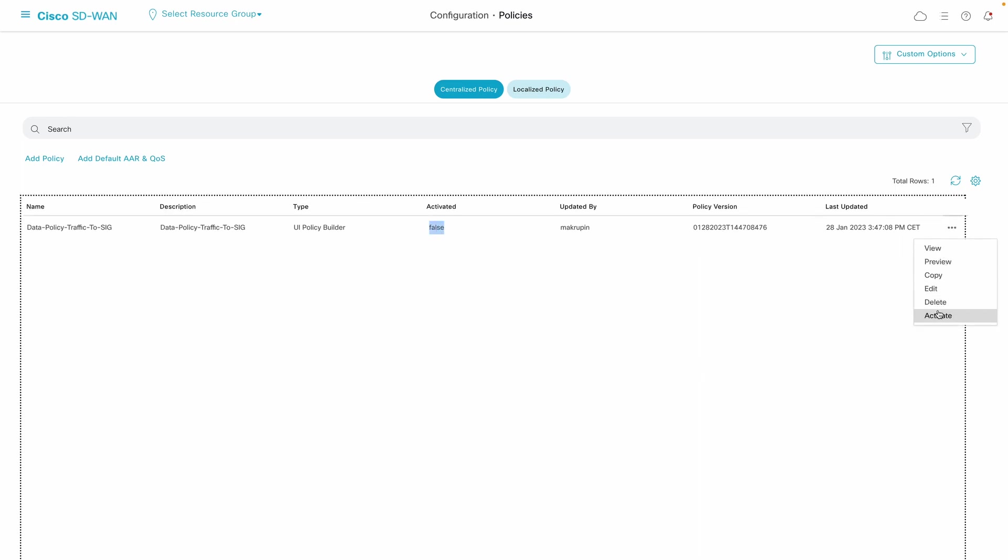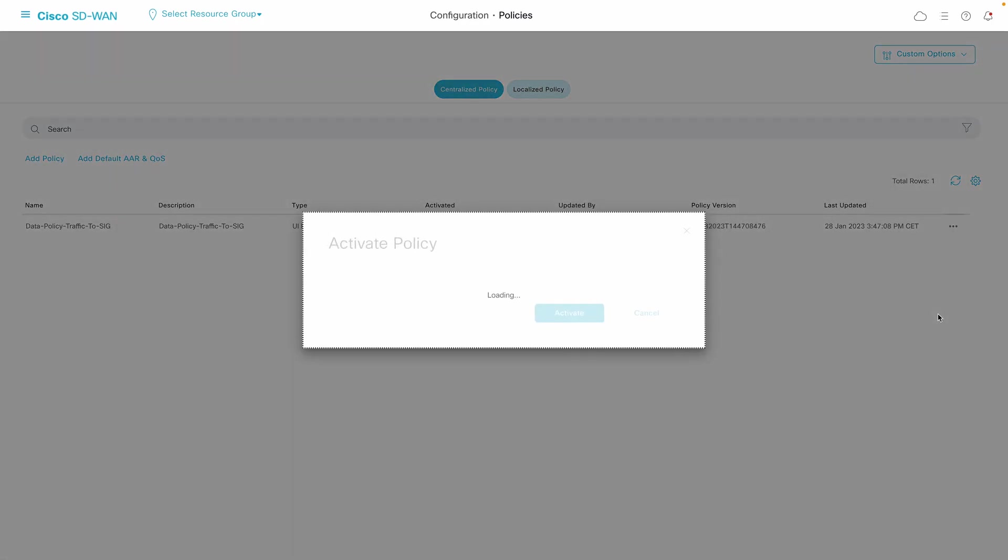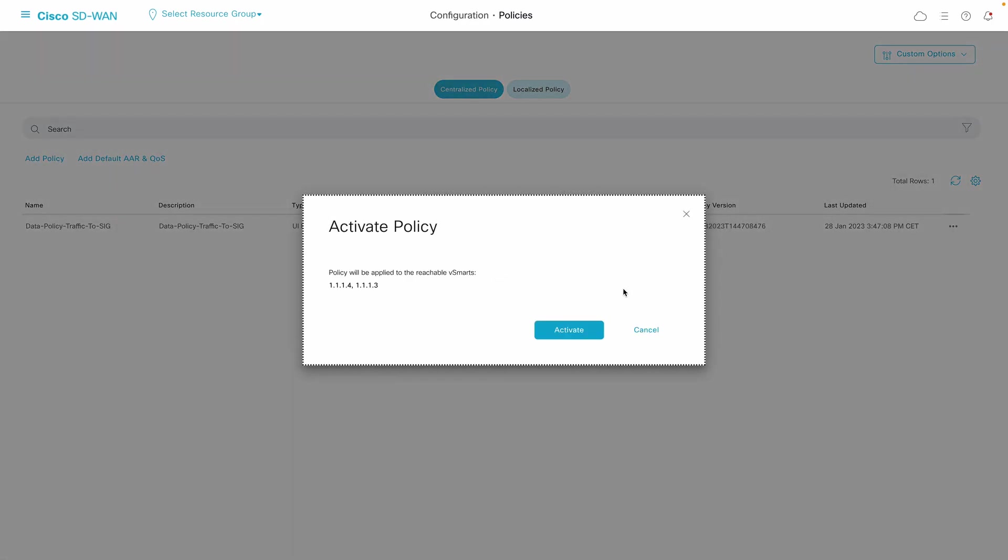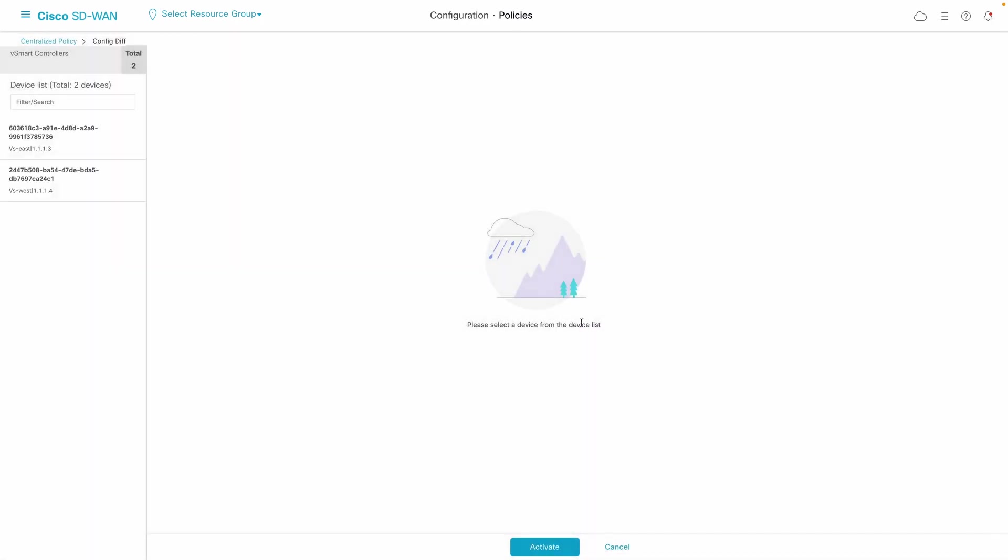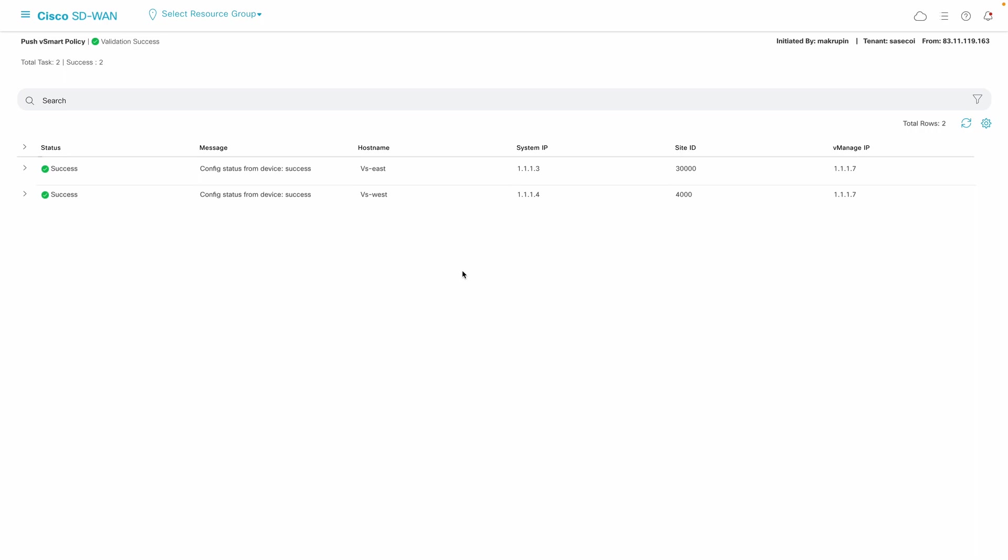When vManage has completed pushing the configuration to vSmart, hence it's centralized, our data policy intent will be sent immediately in the format of a routing update to the previously selected routers.